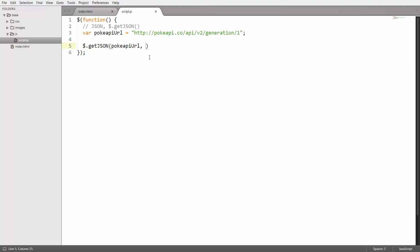I'm going to put in the URL here which is going to be the Poke API URL. Then again you would have the chance to put in some options here but actually that's not even necessary.